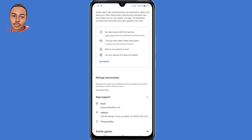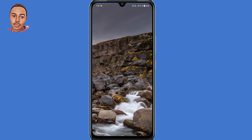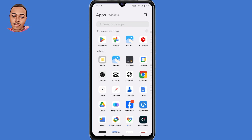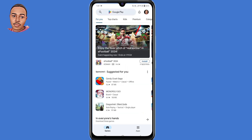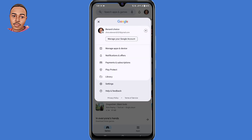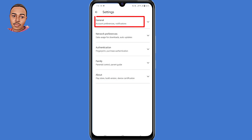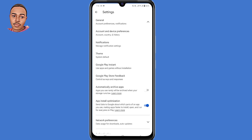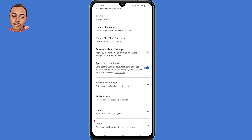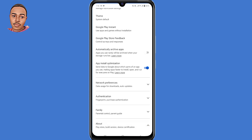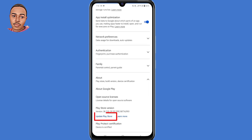The second solution is to update the Play Store version. Open your Play Store application, tap on your profile icon on the top right corner, then tap on settings, then tap on general, scroll down, tap on about, and then update your Play Store. Make sure your Play Store is up to date.